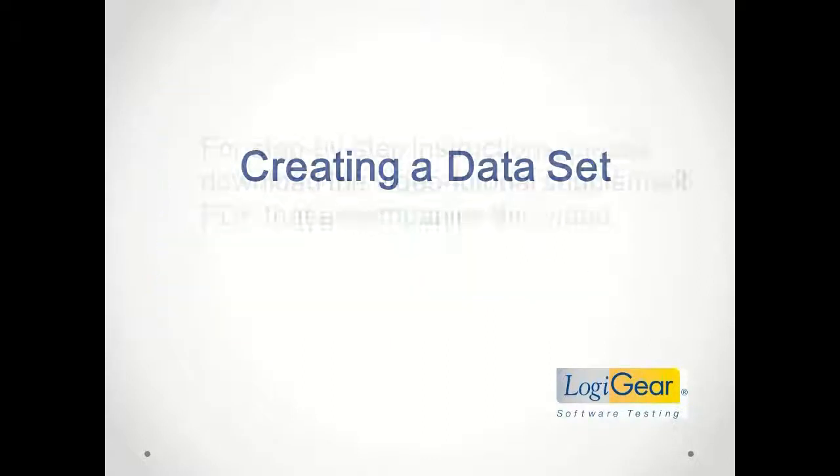Data sets are sources of simulated real-world user input data and expected outcomes for Test Architect tests.